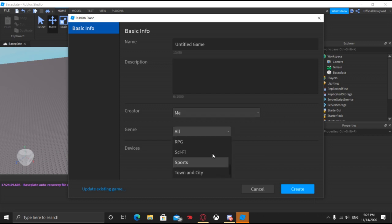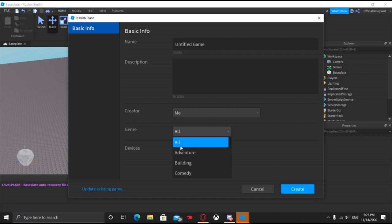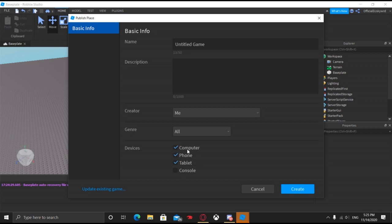And then the genre — you can go ahead and select your genre. If it's not a specific one, just make sure that it's on all. And then on devices, go ahead and make sure that you select all your devices. If you want this game to be for VR, make sure that it's only selected for computer. I don't know anything about console, but I do know that Roblox is coming out on PlayStation 5 in February, early 2021.